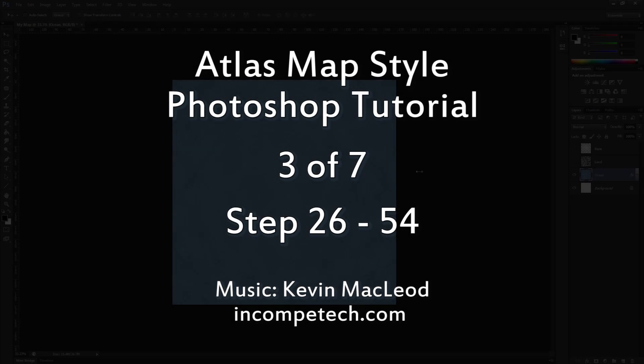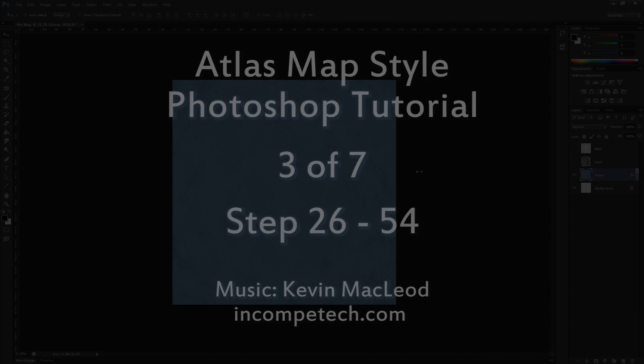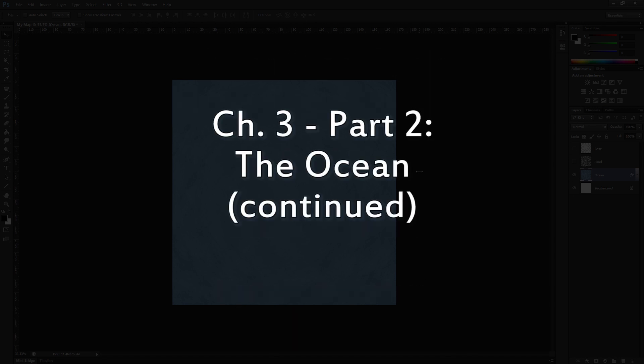Welcome back to the Ascension Atlas style Photoshop tutorial. You should have completed up through step 25 by this point, so let's keep moving.